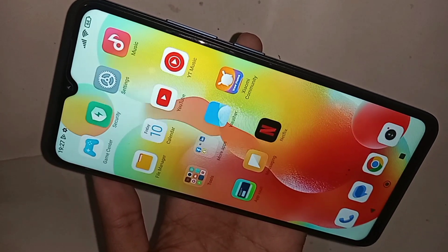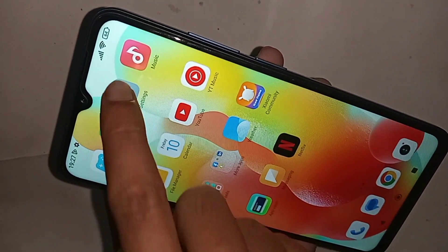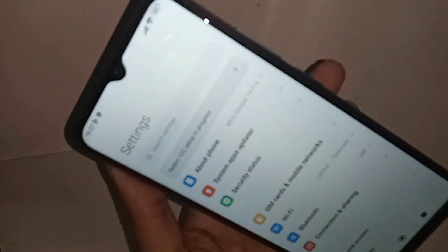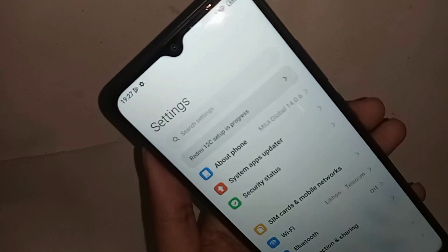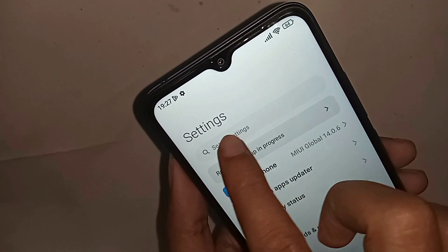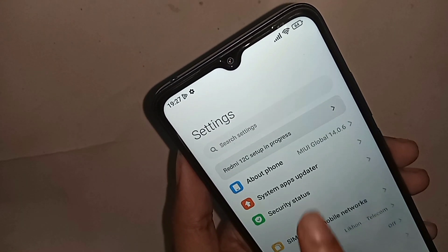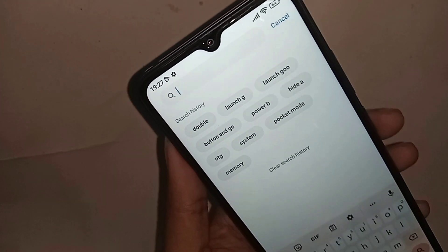When you find the Settings option, you have to click on Settings. When you click on Settings, you will see an option called Search Settings. You have to click on Search Settings and write in the search box.